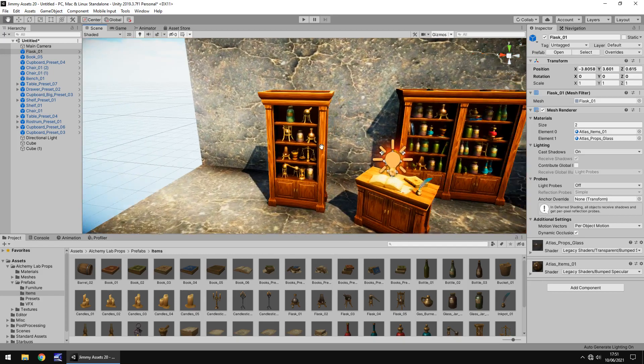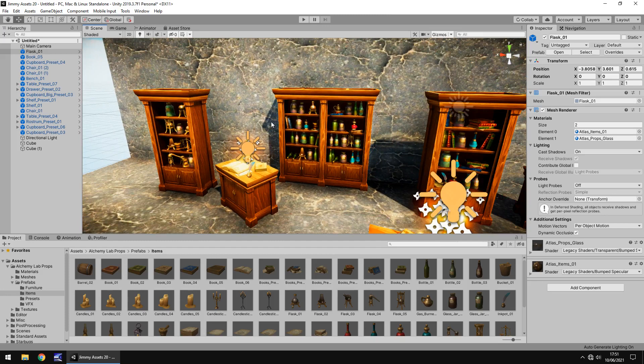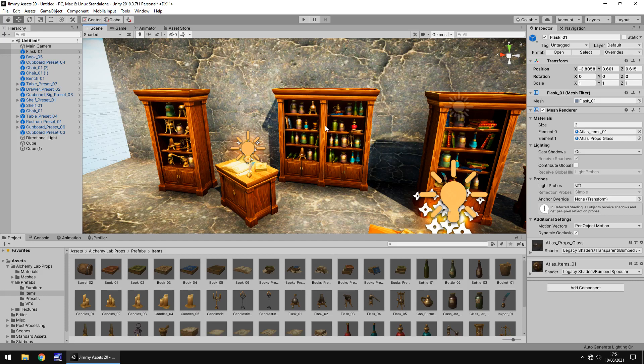So these would probably look at home in let's say a Witcher game so you could quite imagine these inside you know the Witcher or Elder Scrolls or something like that. So they are going to be incredibly useful in so many different styles of games and that's why I like this asset quite a lot.